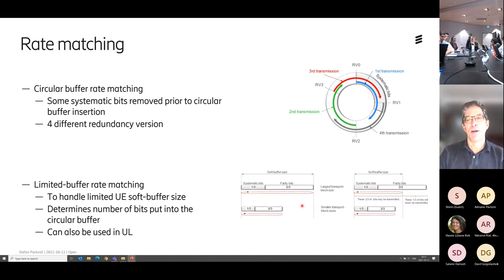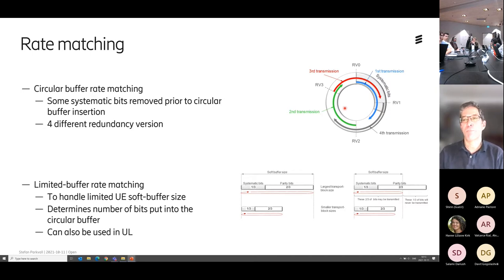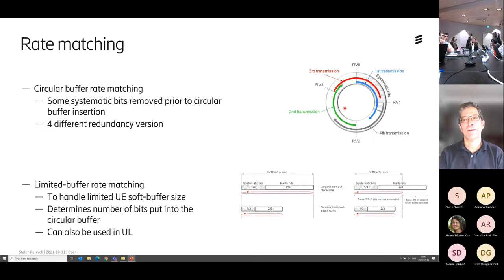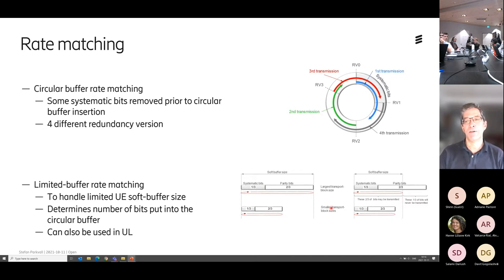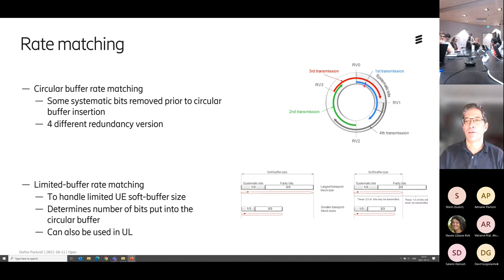There are also some tricks on circular buffer rate matching. If you want to do retransmission with incremental redundancy — transmitting additional parity bits when the packet is in error — then you need to buffer the soft bits from the previous transmissions. That takes some buffer memory. If you have a very large transport block, you get quite a big buffer. So in order to limit the buffer memory needed in the terminal, you can set a limit on the amount of soft buffers. Instead of going the whole way around the circular buffer, you go up to a point and then jump back to the beginning. For smaller transport blocks, the bits fit in the soft buffer so it's not an issue.